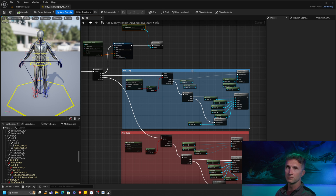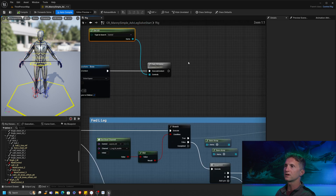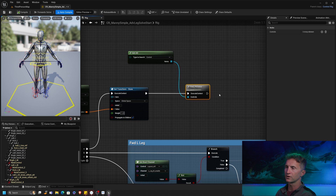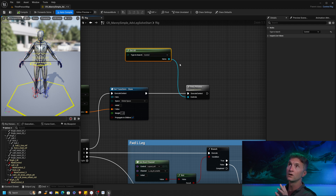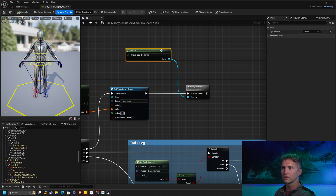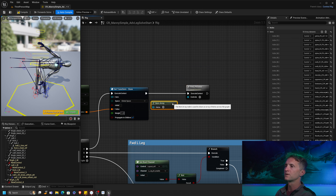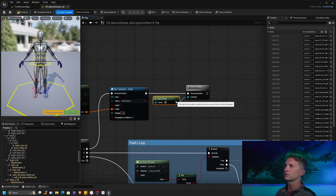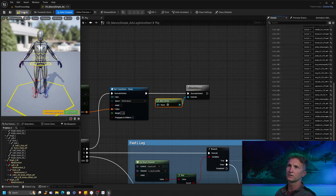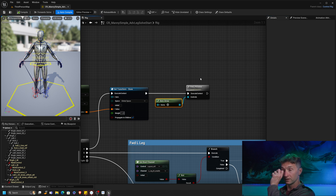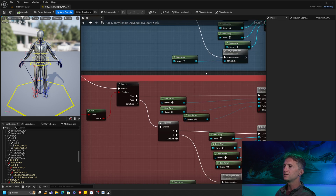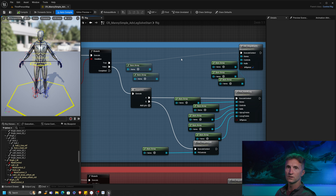Let's hop into our forward solve for the advanced leg. We have a couple maintenance things to do first. Previously all our FK controls were solved by that procedural loop — you can see that up here where we're getting all the controls and doing an FK solve. Because we're changing the way the leg works, we need to filter this list. We don't want to solve the arms or legs when doing a forward solve. I have a list of all controls excluding the FK leg controls.